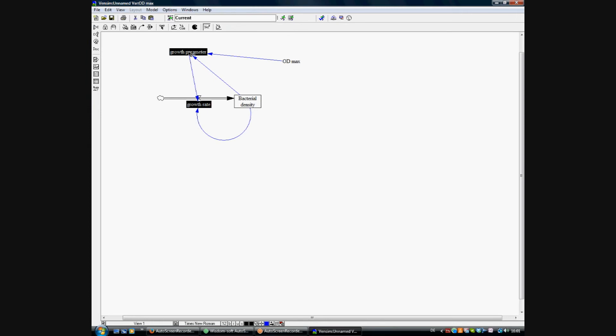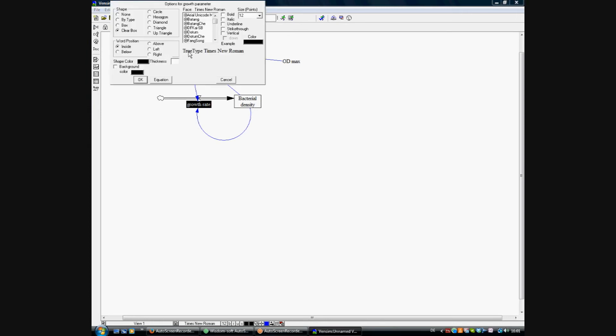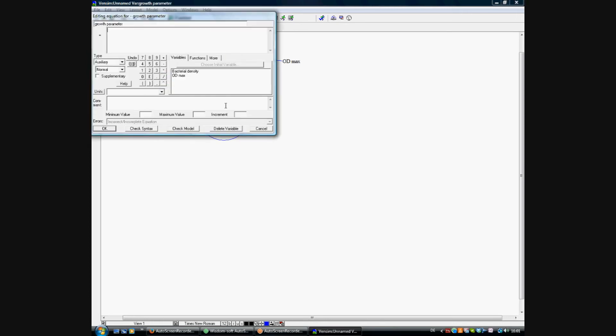We're adding a unit for the growth parameter, which is 0.03 times, parenthesis is open, OD max minus bacterial density, parentheses close divided by OD max.